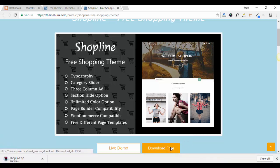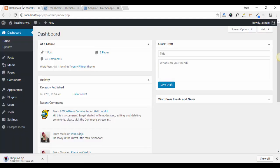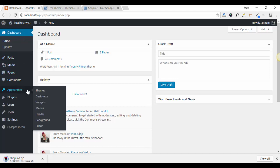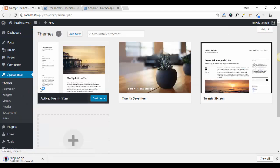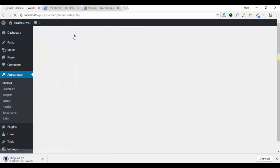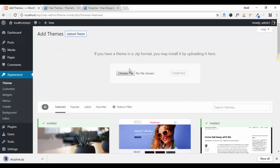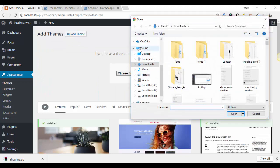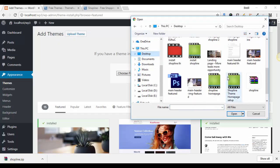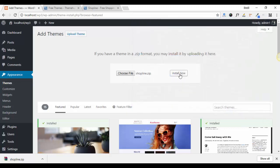After that, come to your dashboard, click on Themes, click on Add New, then click on Upload Theme. Choose your file and click on Install Now.